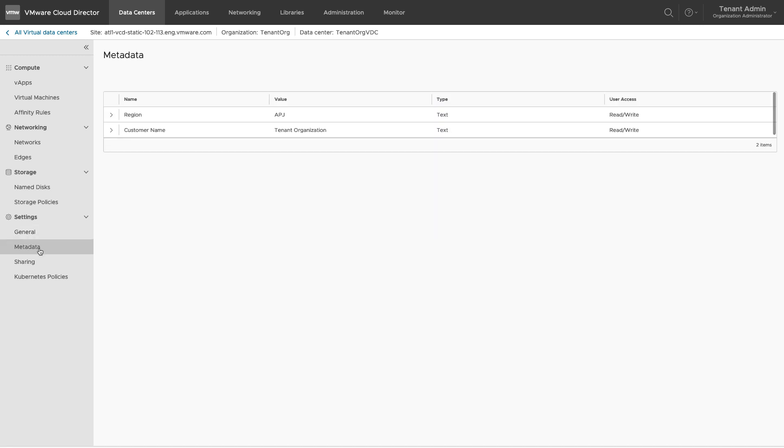Under Metadata section, you can review the metadata configured by the service provider for this VDC.